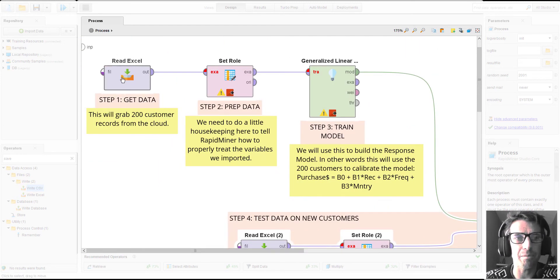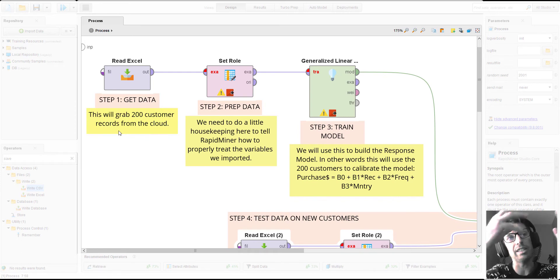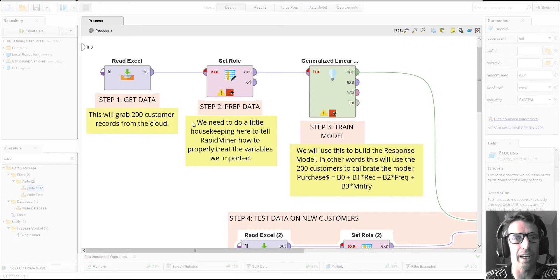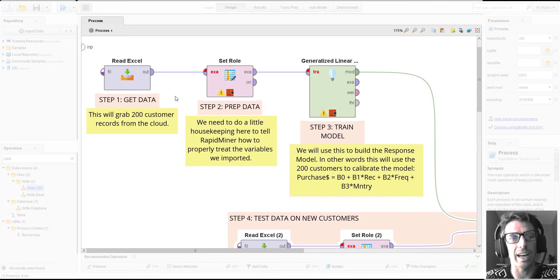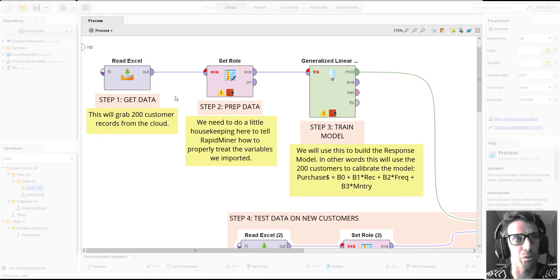First things first, we're going to read some data. This is going to come from the cloud. We're going to read an Excel file that's sitting up there on Google Cloud. We're going to pull those 200 customer records down that we're already familiar with because we've worked with similar data.